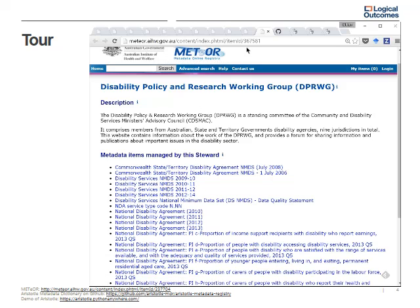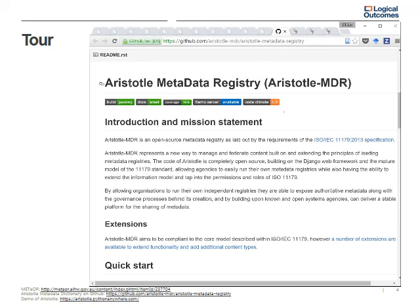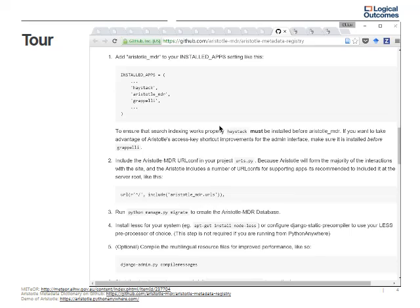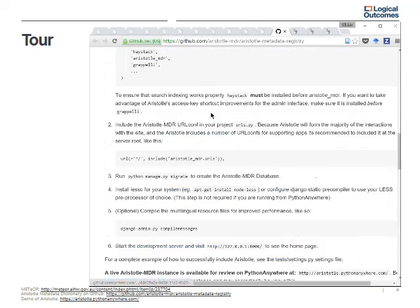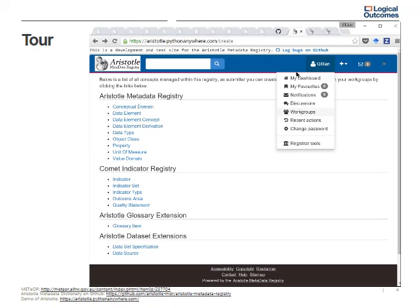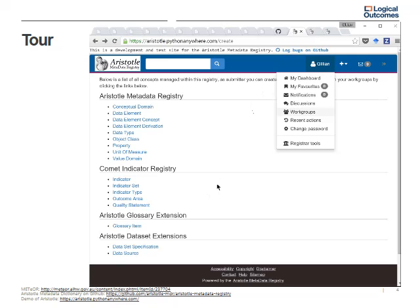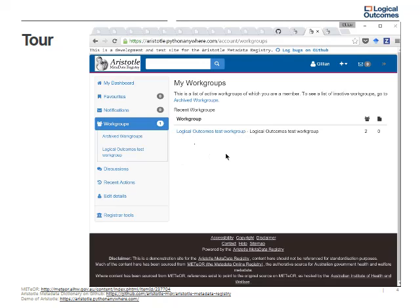All of this is METEOR, the Australian government's metadata dictionary. This software has been open-sourced — here it is on GitHub, called the Aristotle Metadata Registry. It's available to anybody. They have screenshots and information about the development of the program. The developer Sam Spencer has set me up on a demo of the Aristotle Metadata Registry. You can see my name, Gillian — I'm a registrar in my working group.